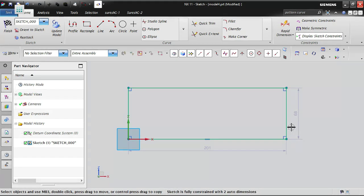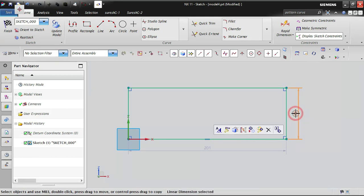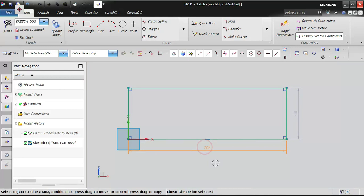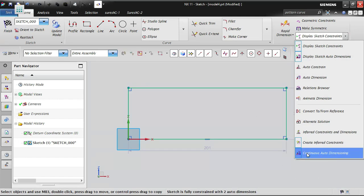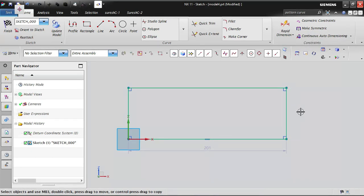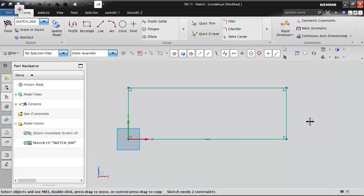If you do not want the dimensions created by automatic dimensions, you cannot simply delete them while continuous auto dimension is on. Switch off the continuous auto dimension first, then you can delete them. If you have already created a sketch with constraints and want to remove only the automatic dimensions, just go to continuous auto dimension, switch it off, and then select each dimension and delete it.